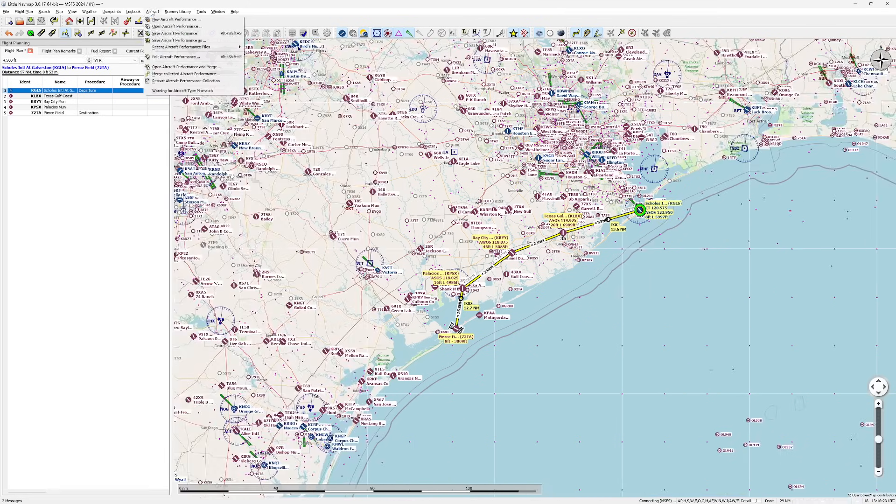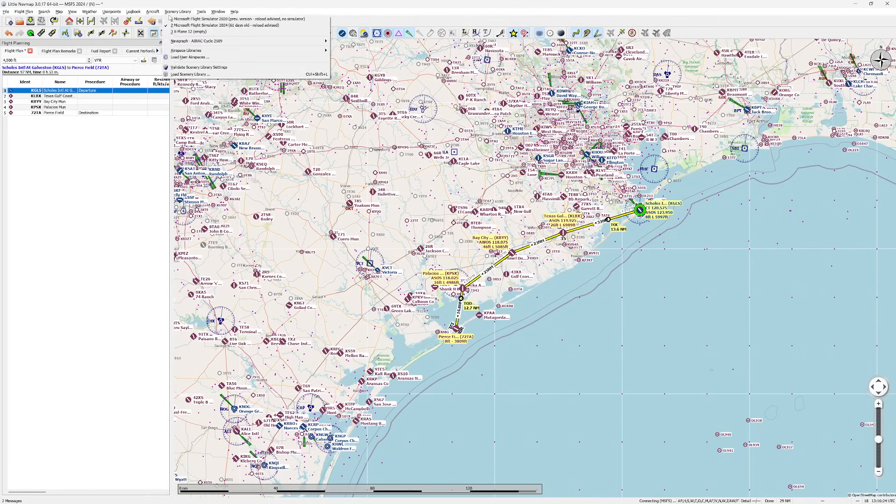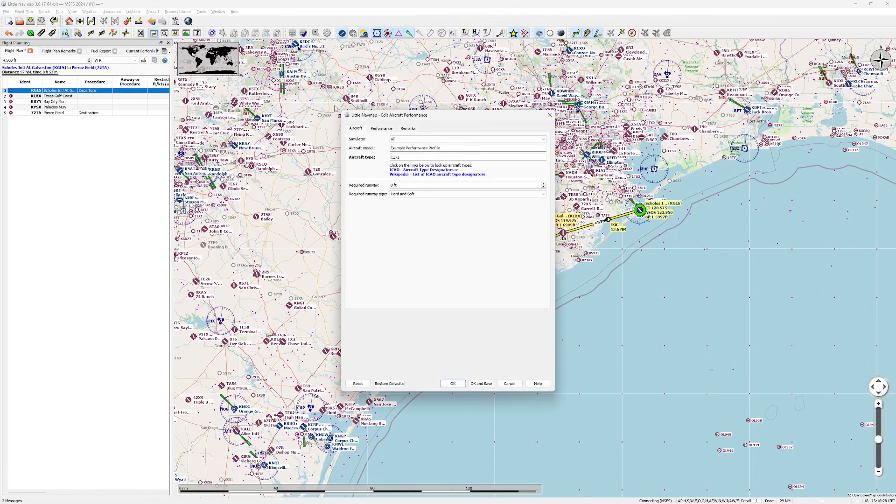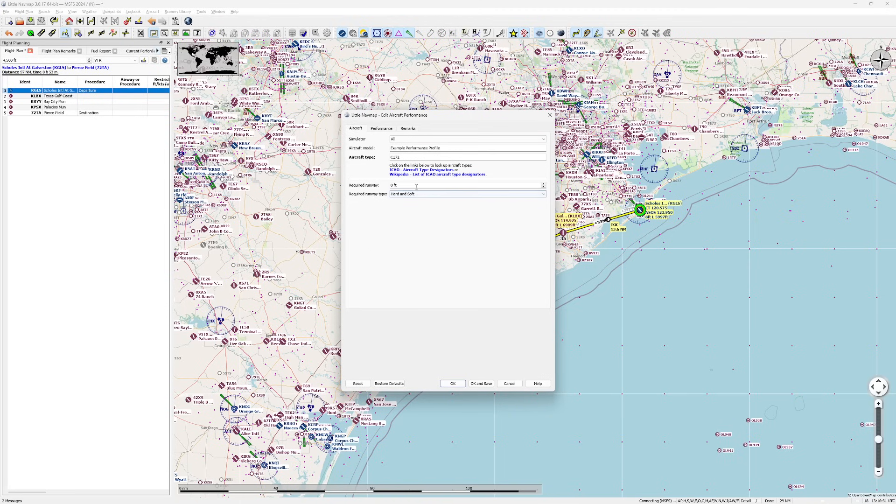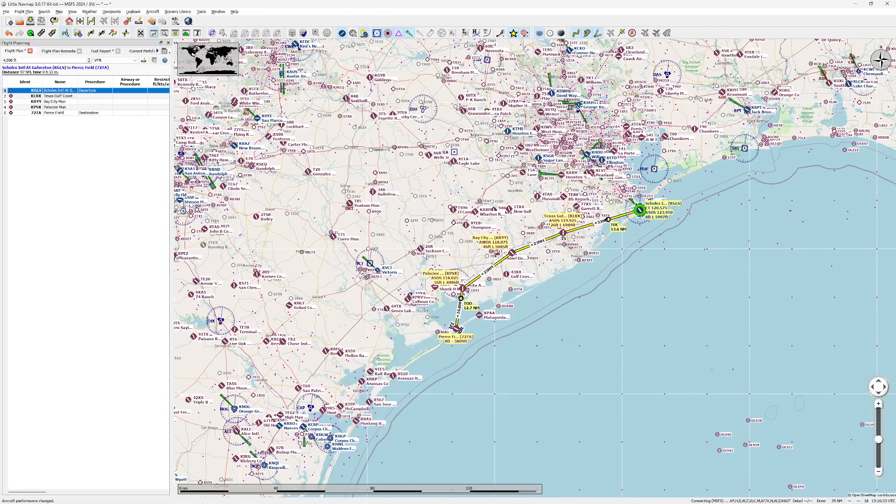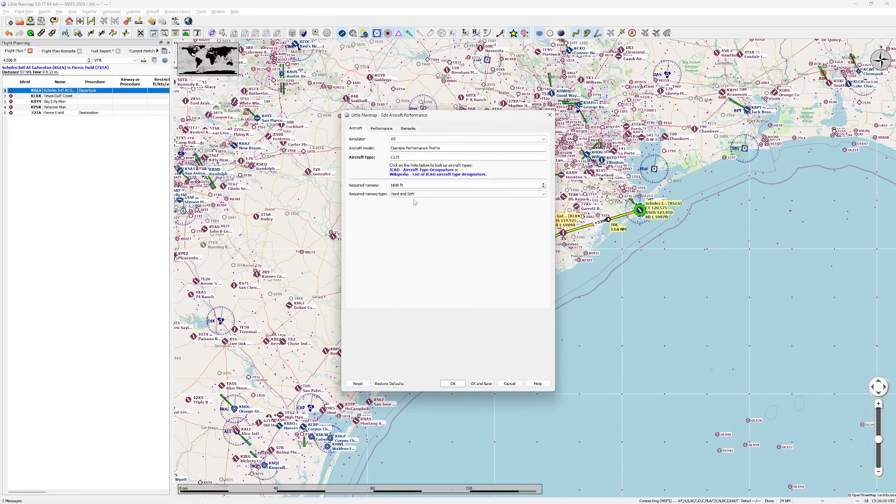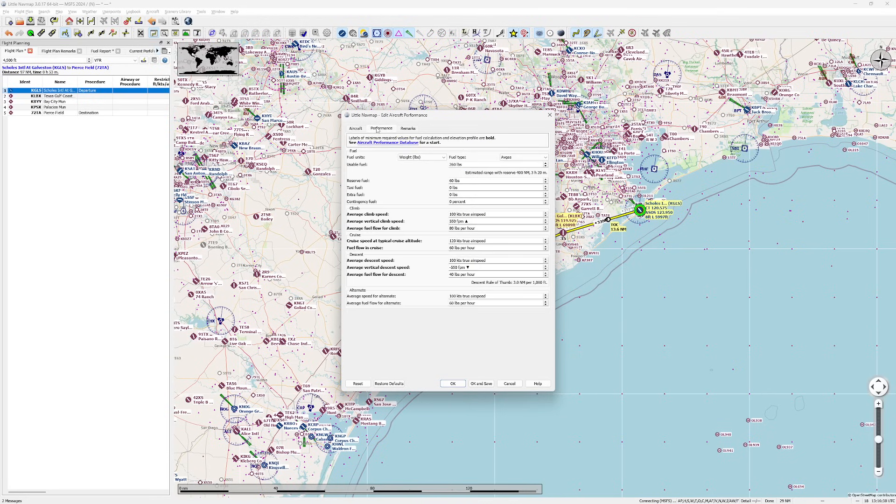So if we go up to Aircraft real quick, you'll notice there's this button that says Edit Aircraft Performance. If I open this real quickly here, I can actually come in here and edit this. So for example, on my required runway, I'll put in 1,800 feet. It helps if you don't press Enter right away. Put in 1,800 feet. We can come into here to Performance, and we can basically dial everything in.